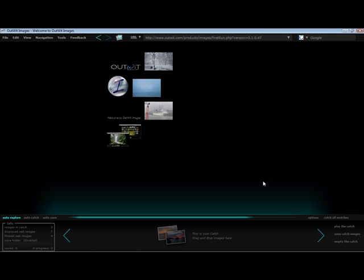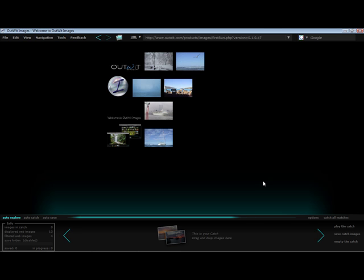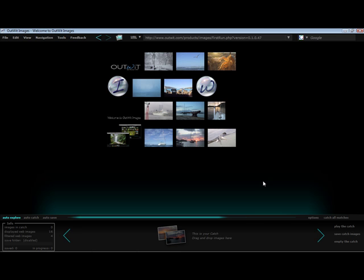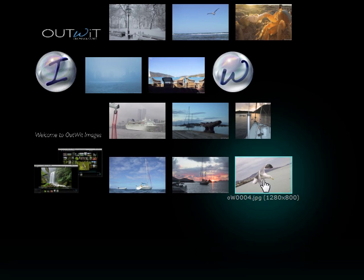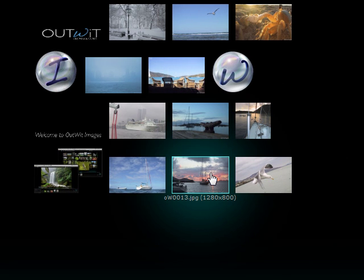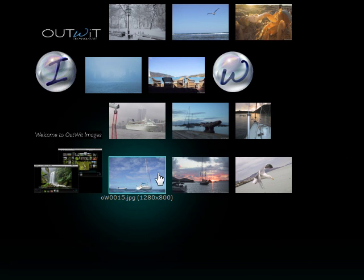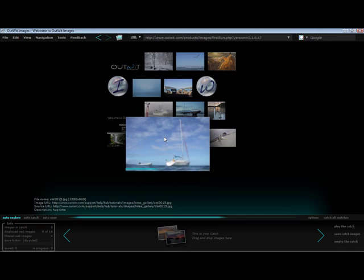Although it displays the images in thumbnails, it also finds the high-resolution photo behind the thumbnail. To view the high-res image, click on the thumbnail. Depending on the size of the photo, it could take a second to load.